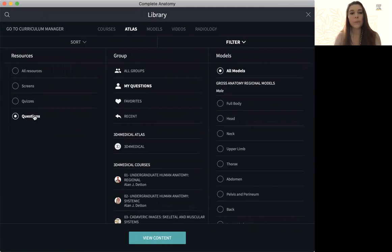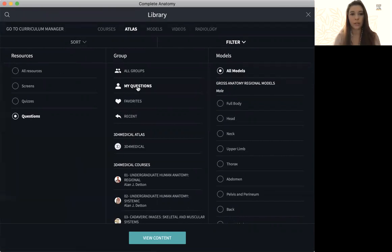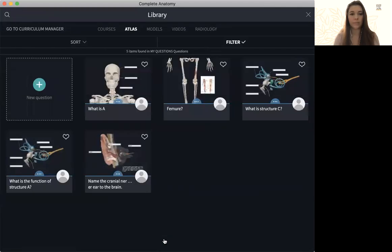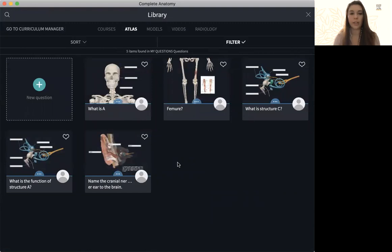Before we can make a quiz, first we have to make questions to go into the quiz. So if we go to questions, questions I've created, all models, view content. You'll see here I have a set of questions that I've already created.